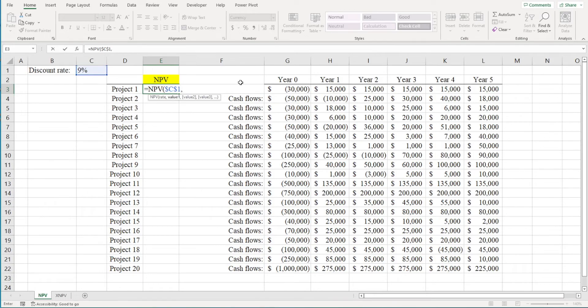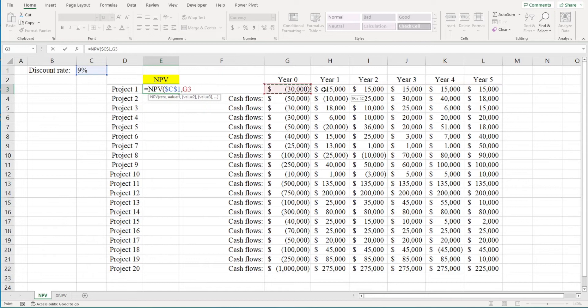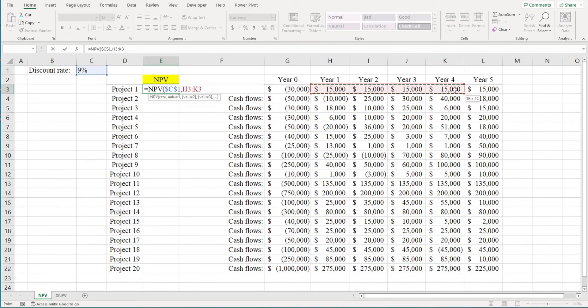Next, we're going to highlight the cash flows from year one through five. Now you might be tempted to highlight all the project's cash flows, but don't do it. You should only highlight the cash flows that occur after period zero. So why isn't the cash outflow that occurs today included in these values?